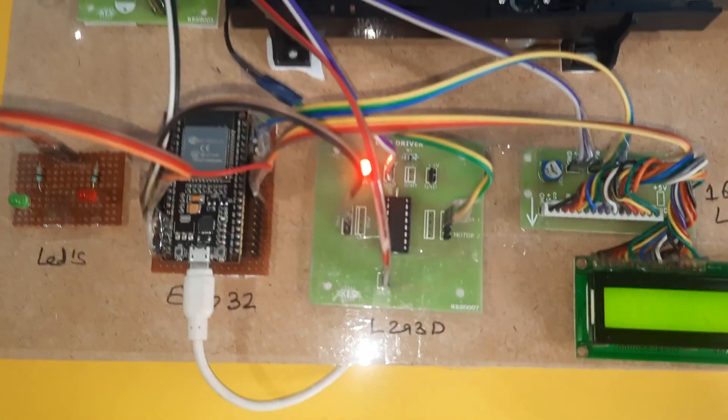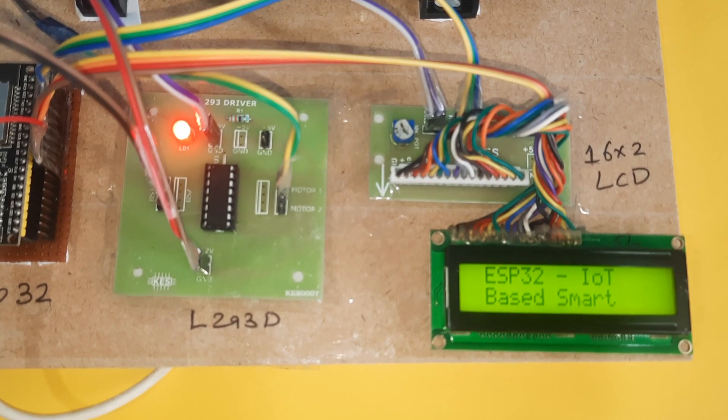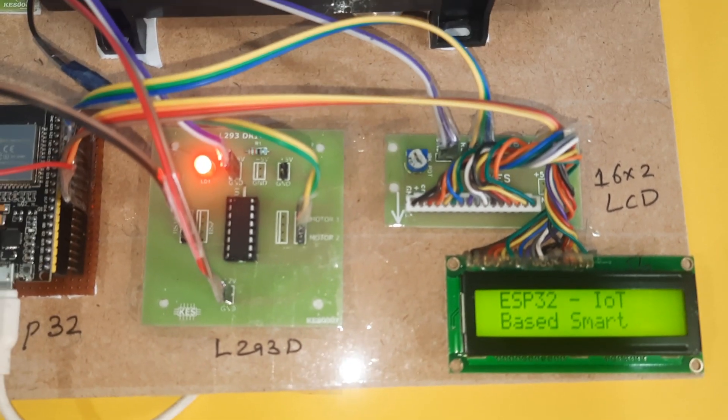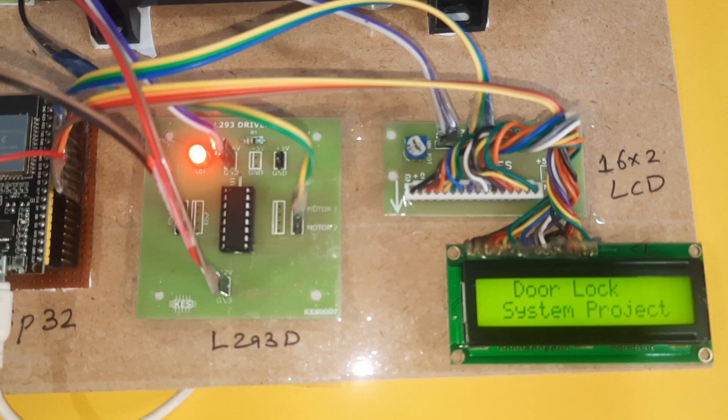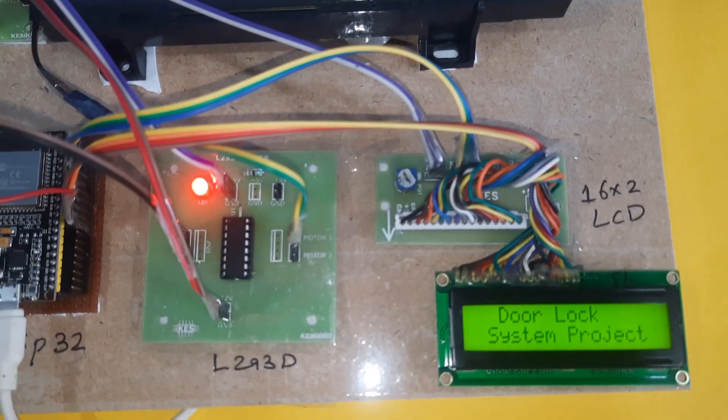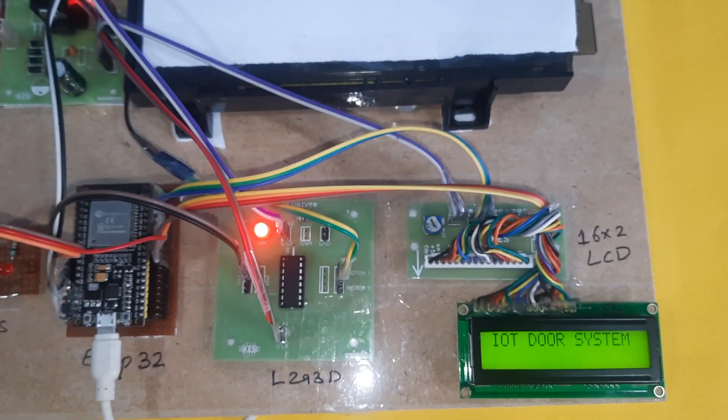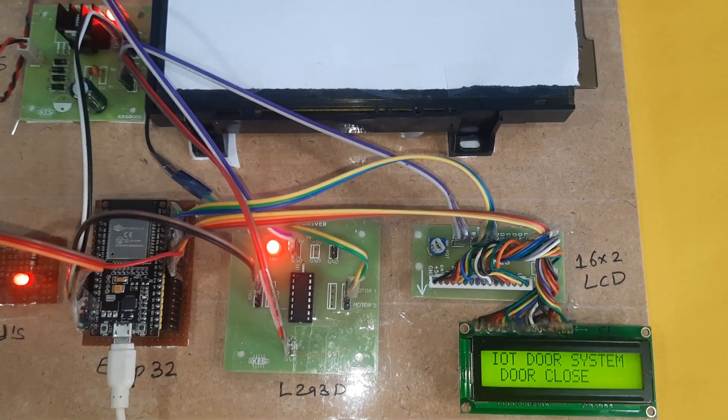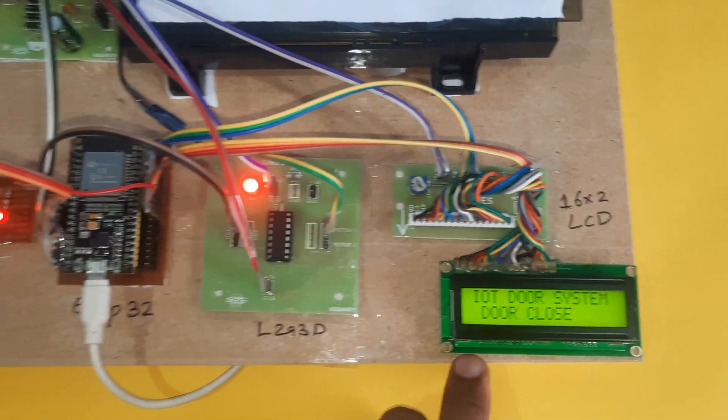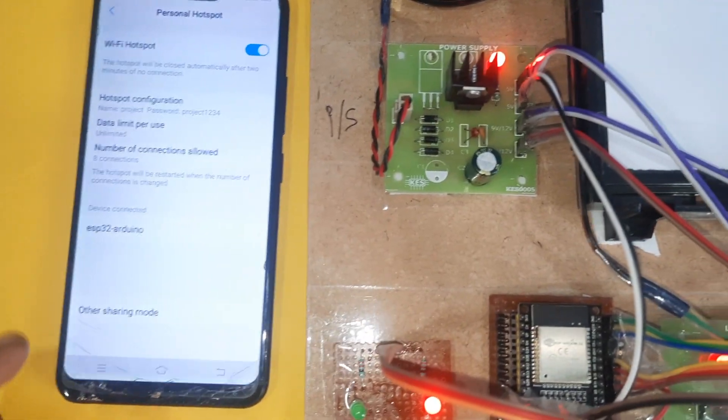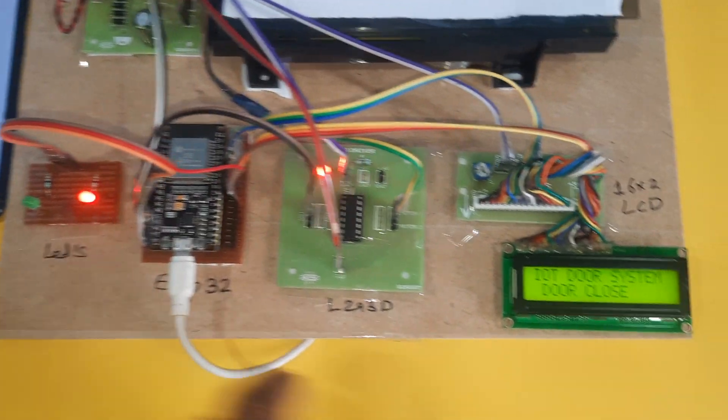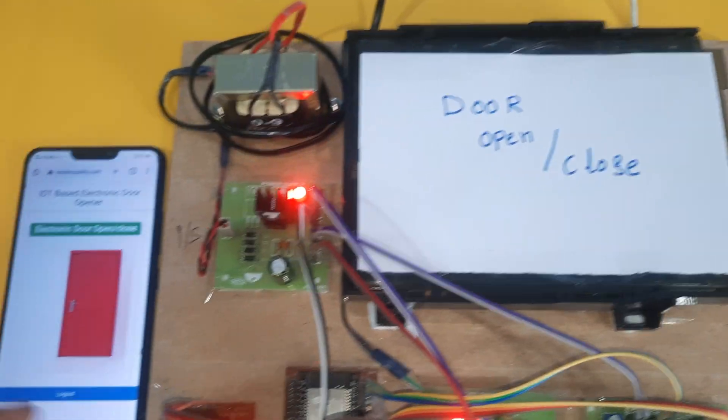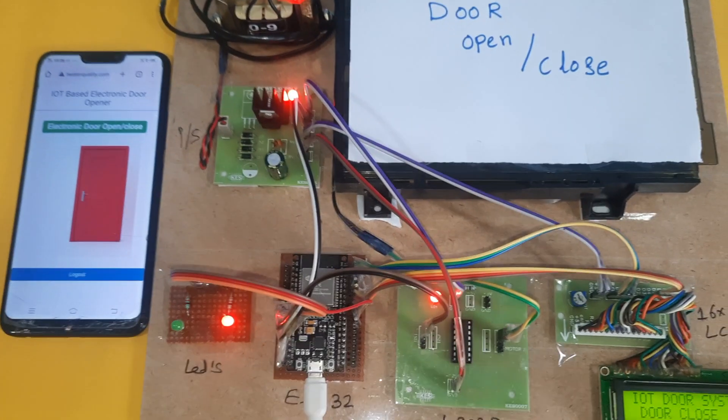When the reset button is pressed: ESP32 IoT Based Door Lock System, door closed. Hotspot is enabled. Ready, red LED on, door close. Now I'm going to press this.